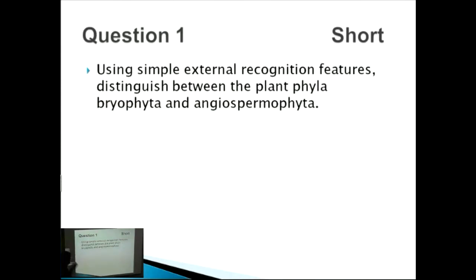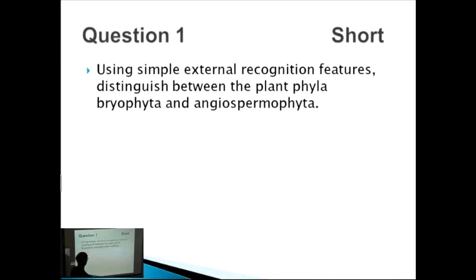In this classification section, the questions are really limited to two different types: you'll either be asked about plants or animals. We have a couple of plant questions today. Once you memorize the basic structure, they're actually really straightforward to get good marks in.